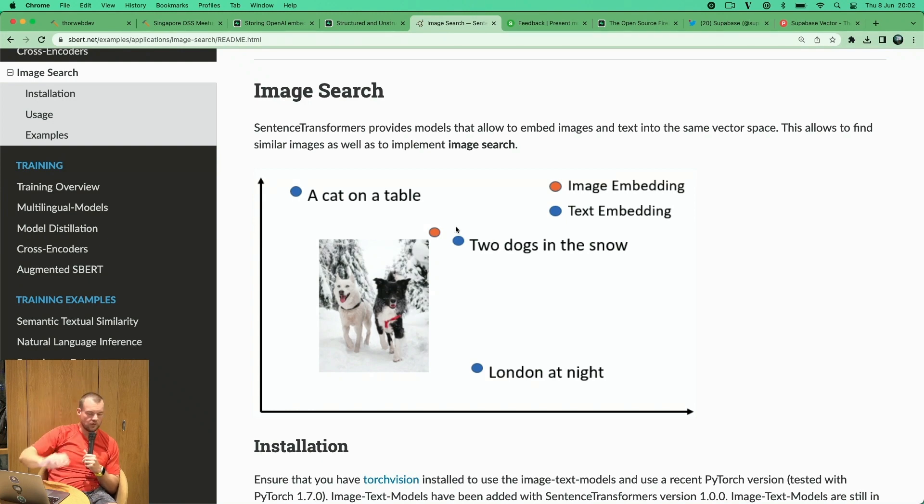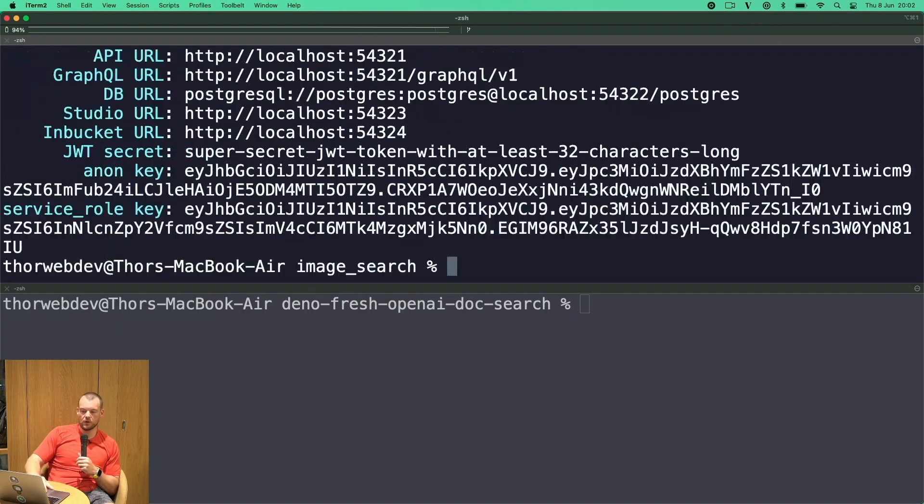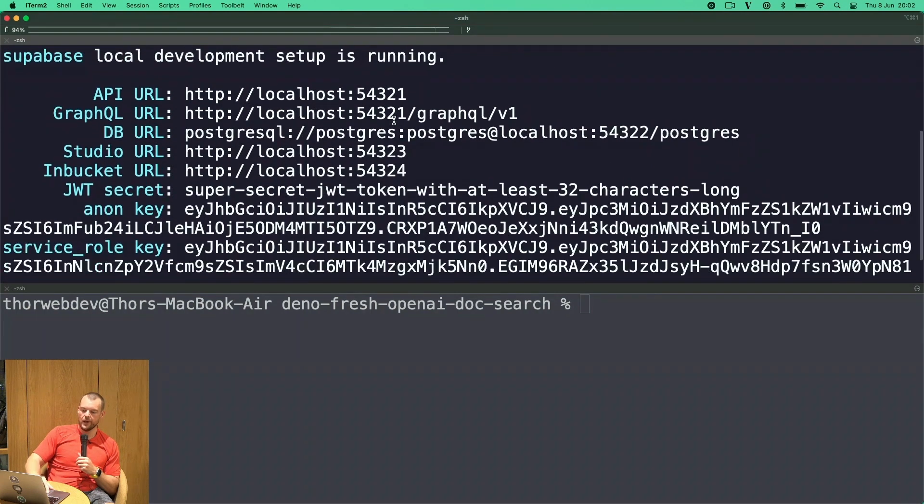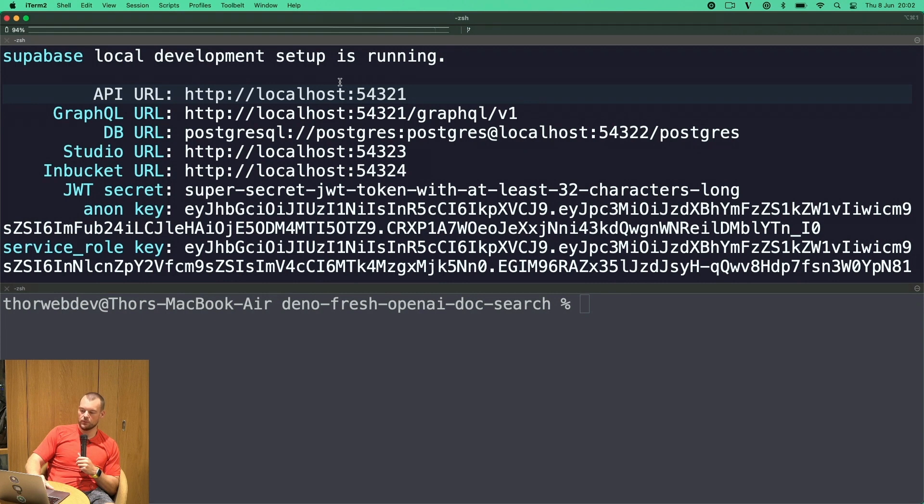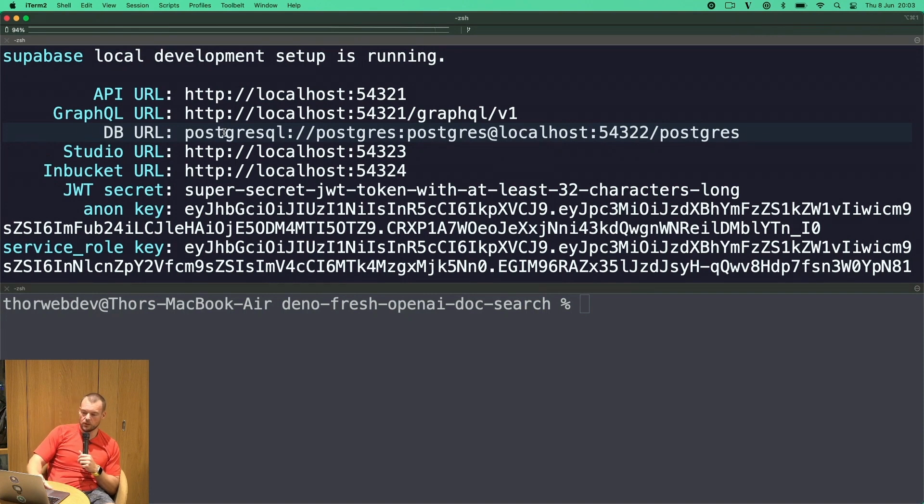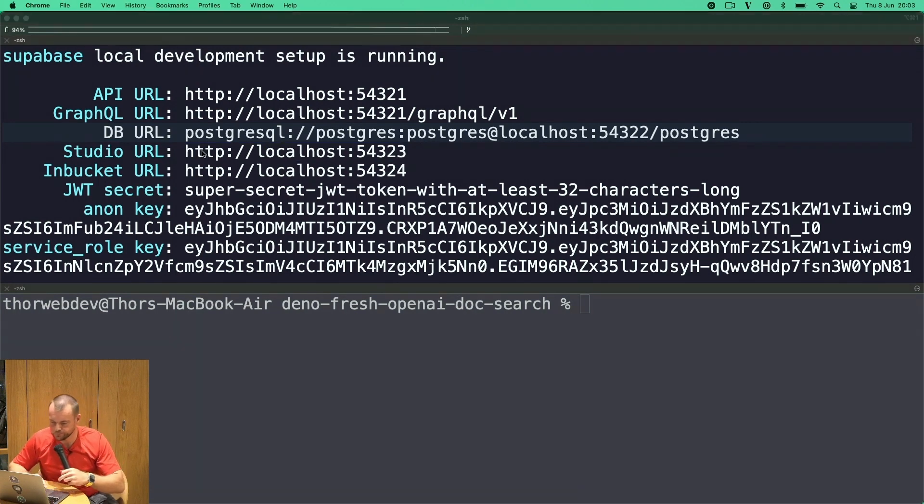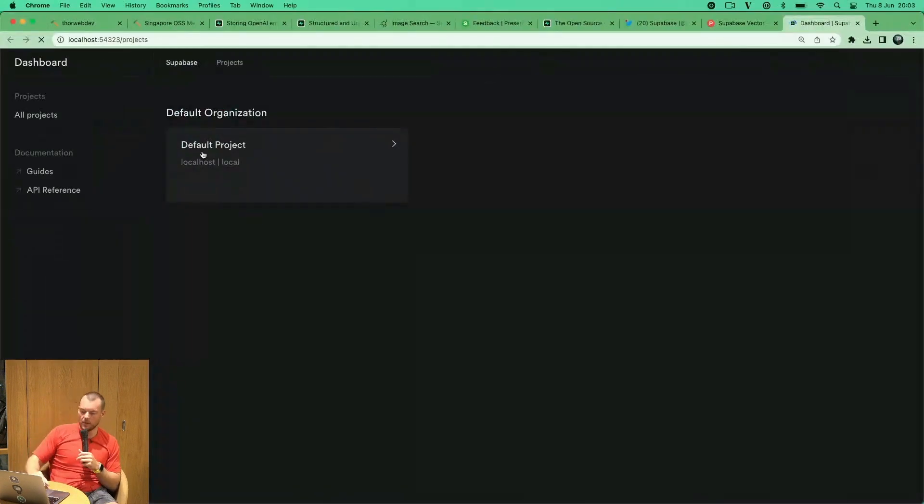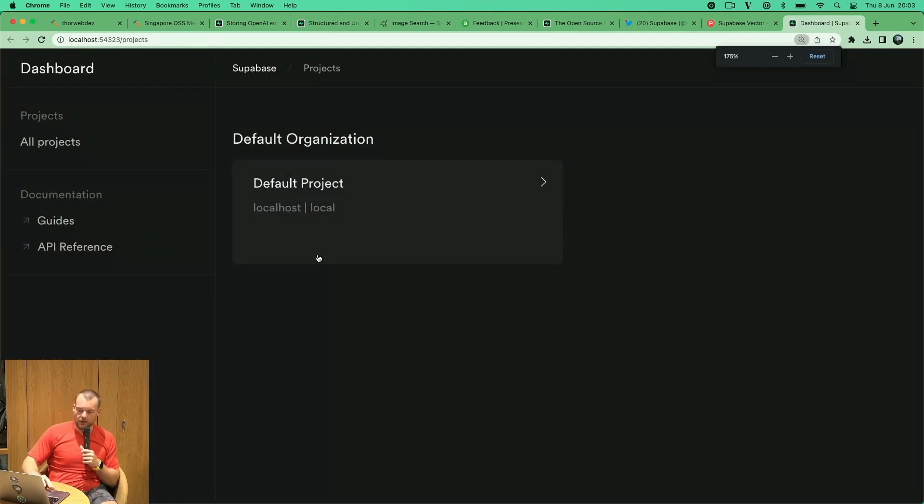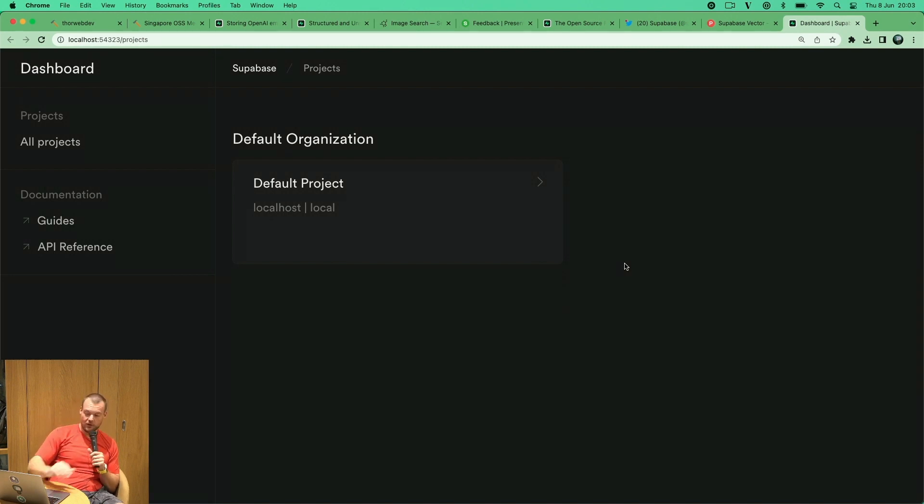We're running the entire Superbase stack locally here. We get our API URL, a GraphQL URL, our database URL for connecting directly to the database, and also Superbase studio. You can run that locally as well, which is quite exciting. Somewhere where you don't have internet, you can actually develop offline.